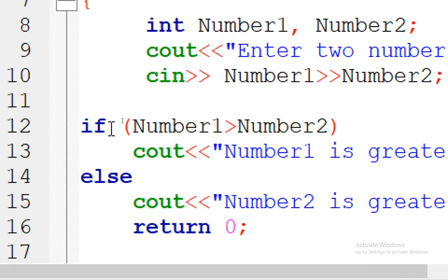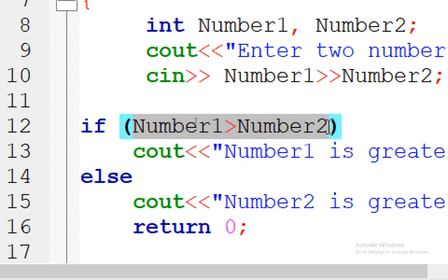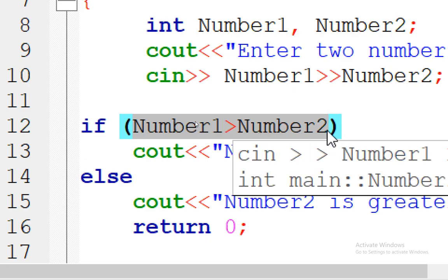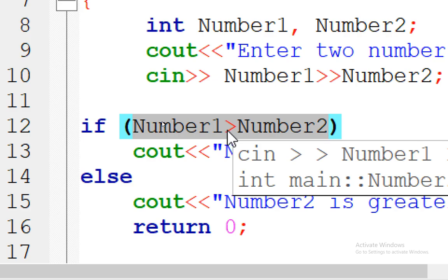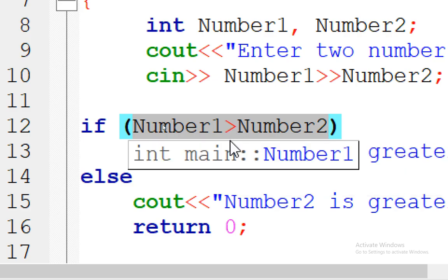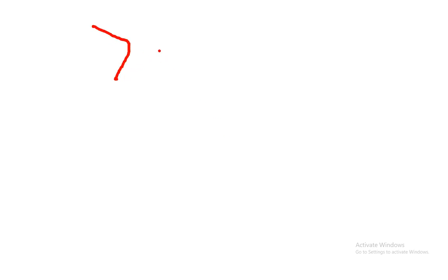Look at this — 'if', then between two parentheses I put the expression. This is the condition that must be applied. So if number one is greater than number two — here this is the logical operator 'greater than'. We may use greater than, greater than or equal, less than, less than or equal, not equal, and so on. Let me show you these operators.